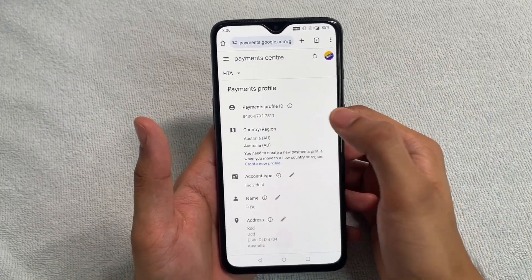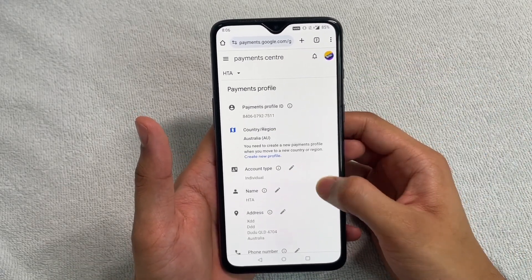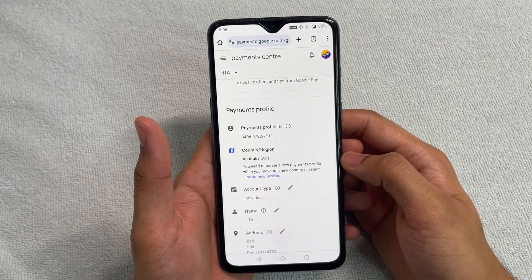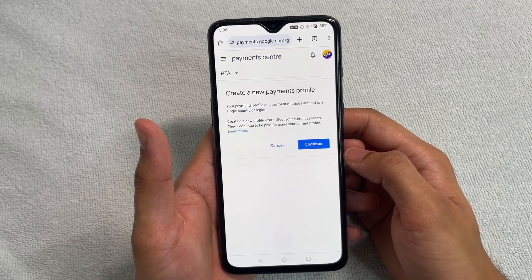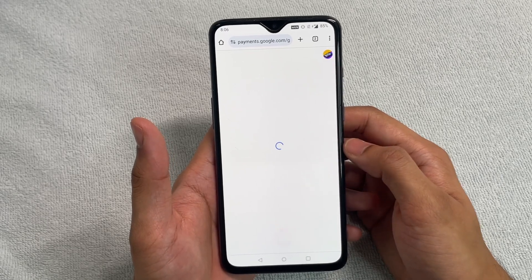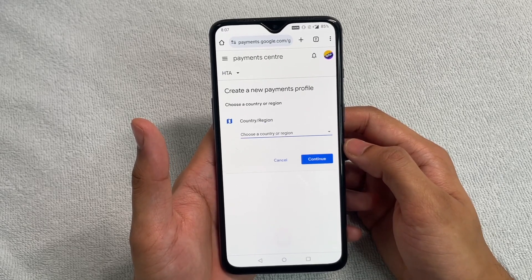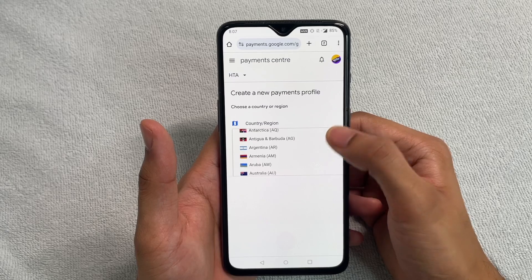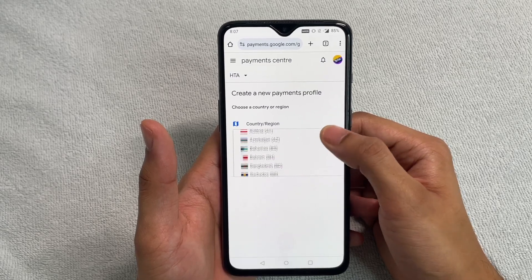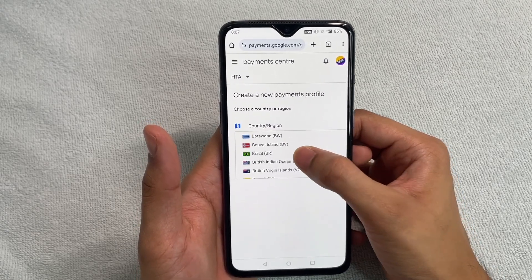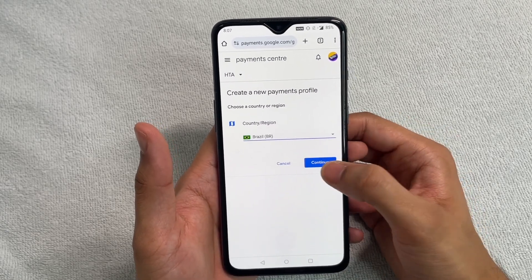Currently I've changed it to Australia, but you can change it to anything you'd like. Click on the pencil icon — to change the country of your profile you basically have to create a new payments profile. Click 'Create New Profile' and then 'Continue'. You'll be asked to choose a country or region — let's go ahead with Brazil.